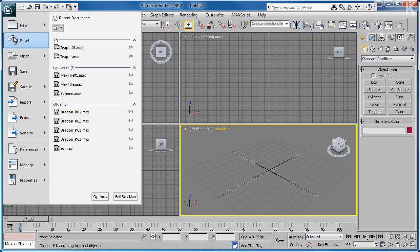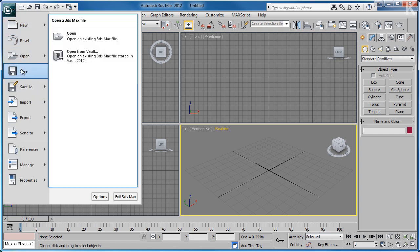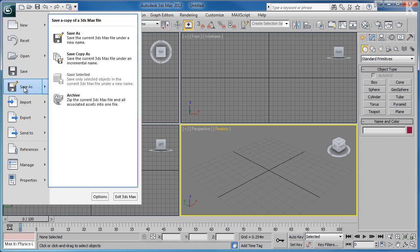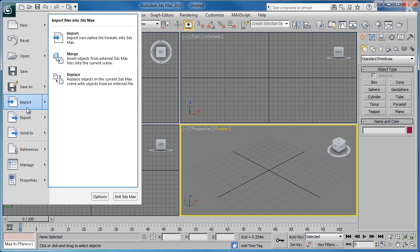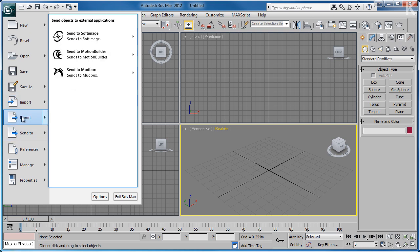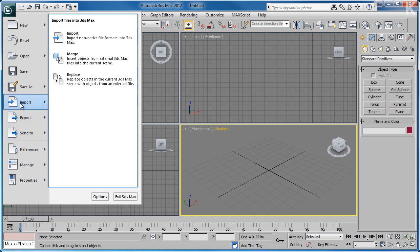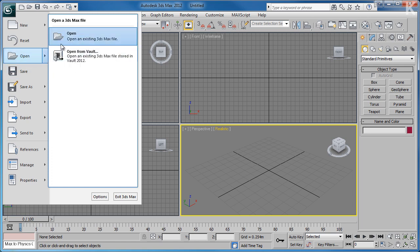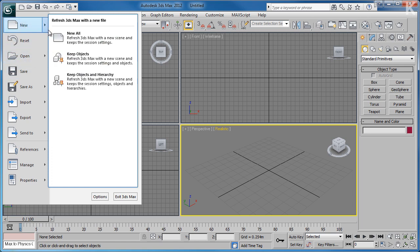Upon clicking the icon, you'll get access to all the standard options you'd expect to see within a File menu, such as New, Reset, Open, and Save As. Hovering over any option that has an arrow next to it gives you context options to choose from within the menu.